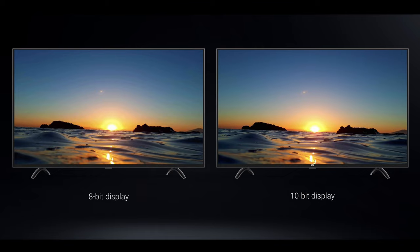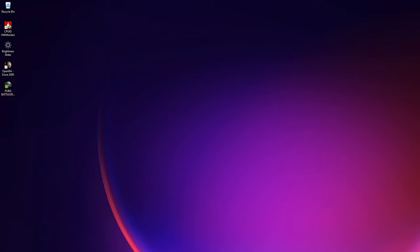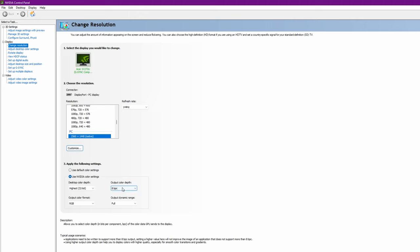Are you using Windows 11 PC and want to use 10-bit display? Here's how it's done. First, open your Nvidia control panel. You'll see that only 8-bit is enabled.